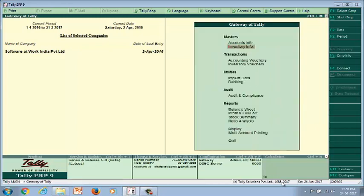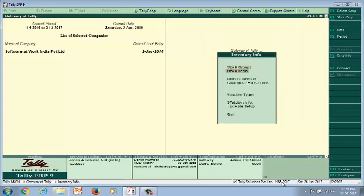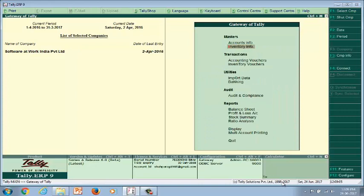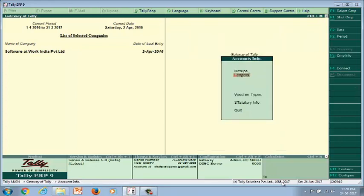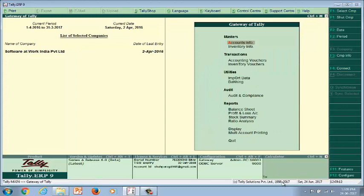Define the tax rates under GST. You can define the tax rates at stock group level, stock item level, ledger group level, and ledger accounts. This depends on the number of tax rates applicable to you and your product numbers with HSN codes. Let's see how we can define the tax rates at various stages.